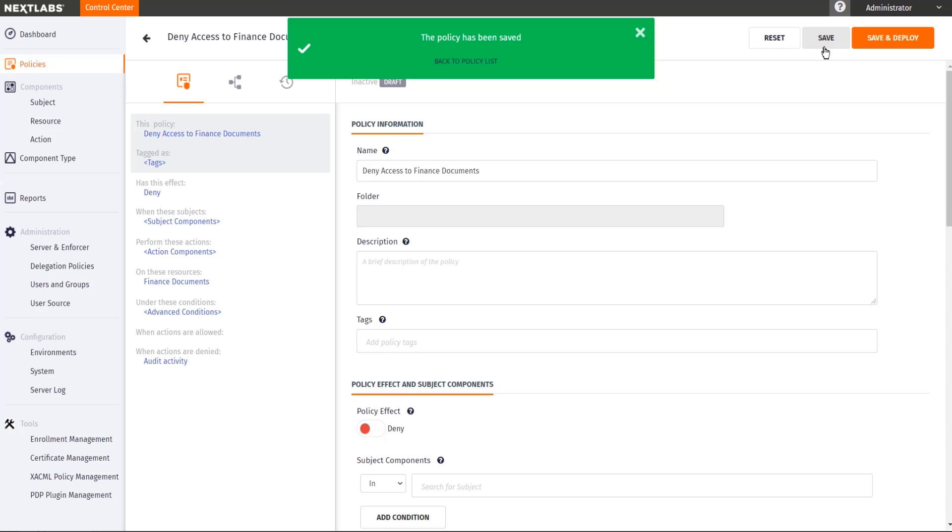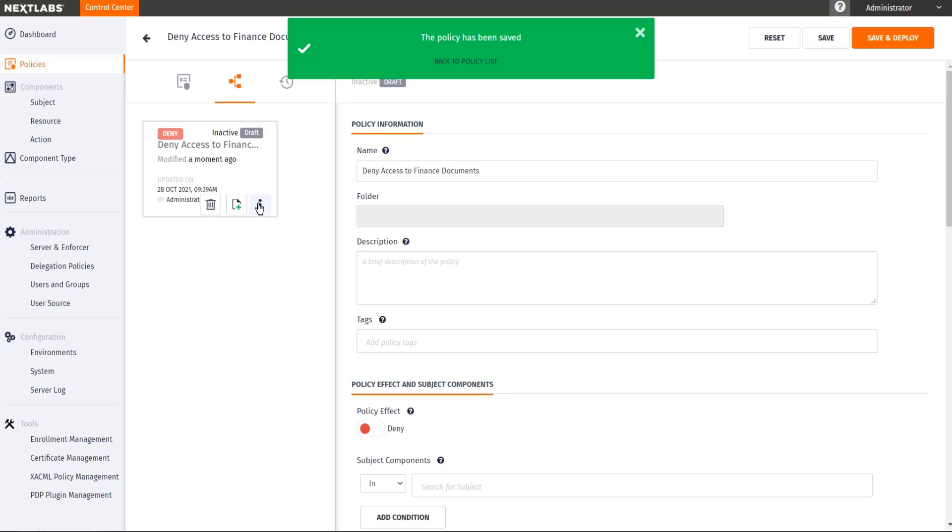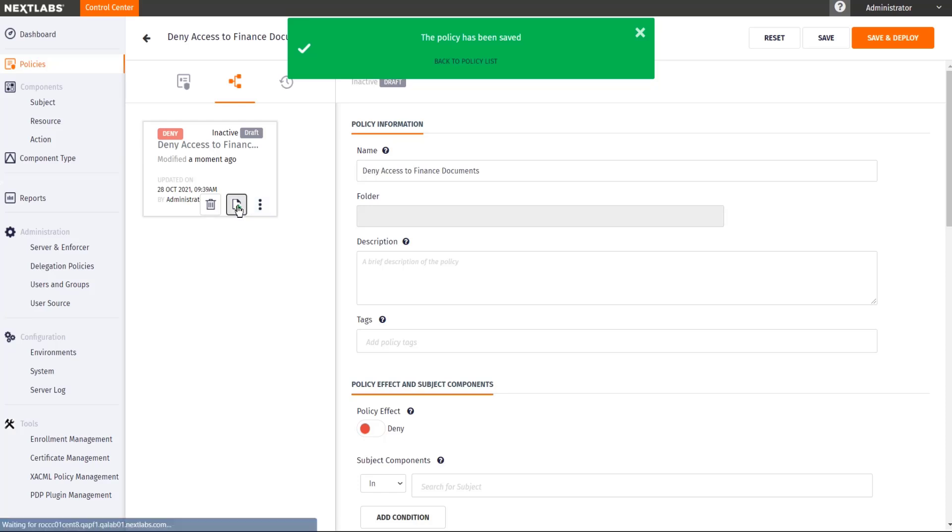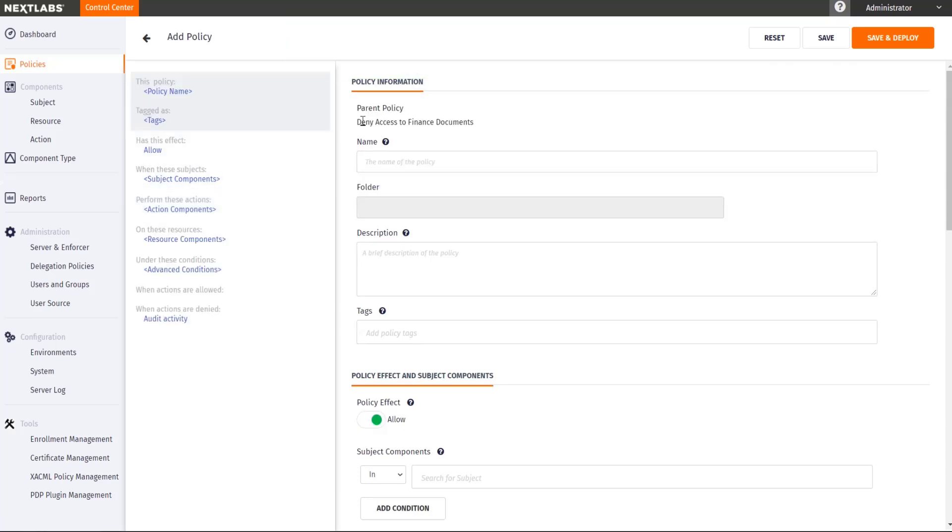Once I've saved it, I can go to the hierarchy tab and create a sub policy for this parent level policy. You will see here that this particular policy that we are now defining has a parent policy deny access to finance documents.